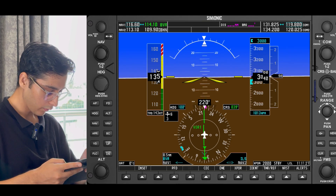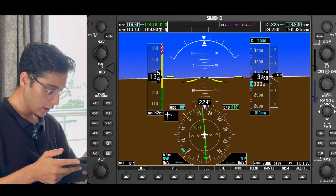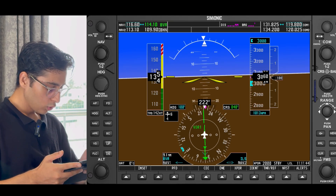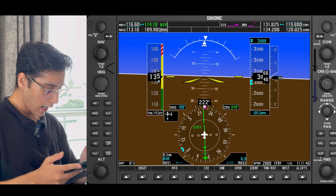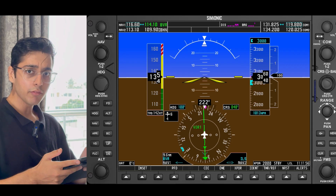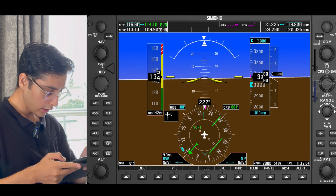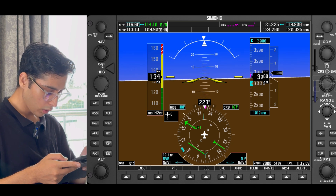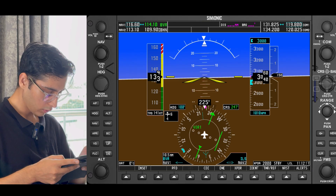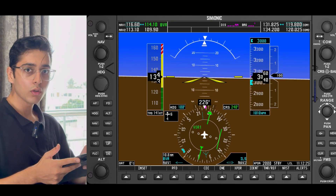We'll make it even — we'll set the course knob to 040, meaning the opposite is 220. We'll try to align the course needle first, and now you can see we are tracking radial 220 outbound. When we are tracking radial 220 outbound, let's say I want to go on radial 240 outbound. I'm presently on 220 outbound. For radial interception, the first thing we do is set the course knob. Since I want to go on radial 240 outbound, we'll set the course knob to 240. We know that 240 lies somewhere to our right.